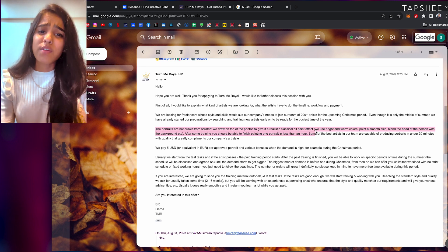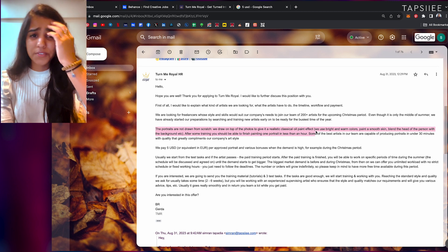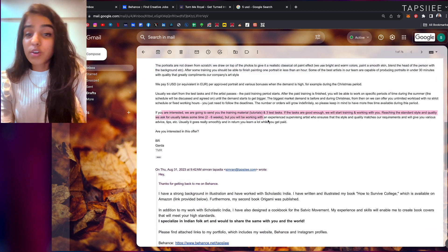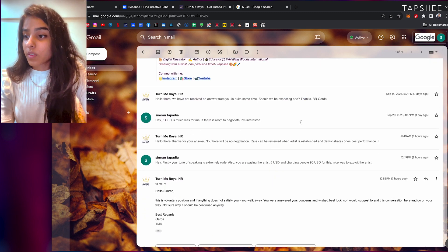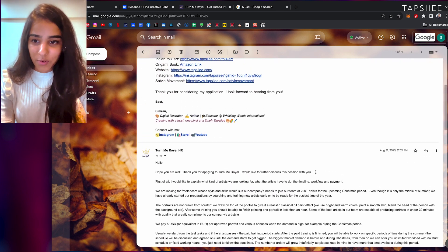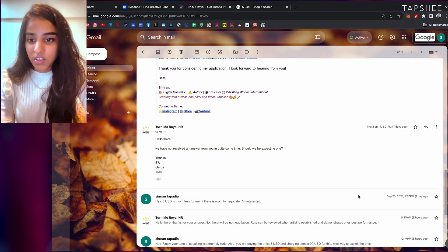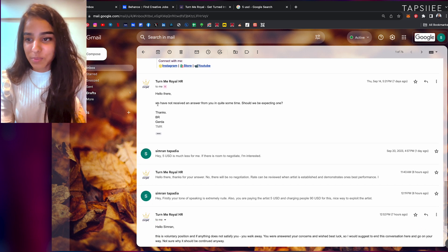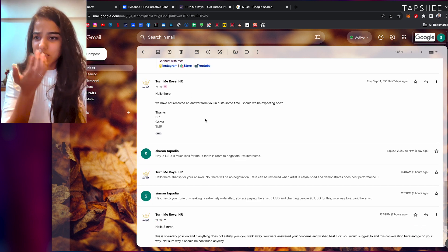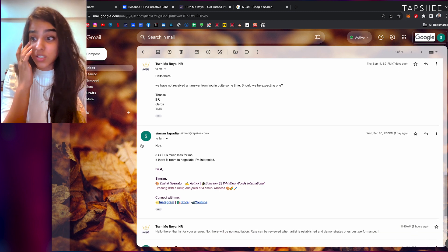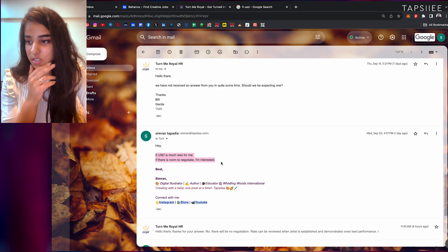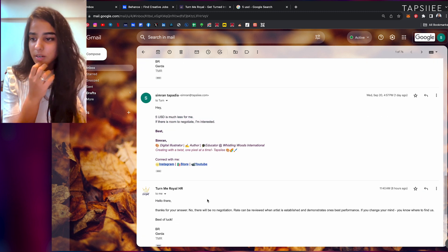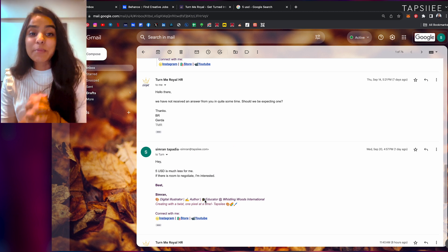Okay fine, it's a complete company policy. My reply, and also you have to do a tutorial and a test for them by the way. So I did not reply honestly. They sent me this on 31st and just seven days ago, as you can see, they replied to me again saying 'Hello there, I have not received an answer from you, should we be expecting one?' Then I replied a day ago, actually yesterday only: 'Hey, five USD is way too less for me. If there's a room to negotiate, I am interested.'